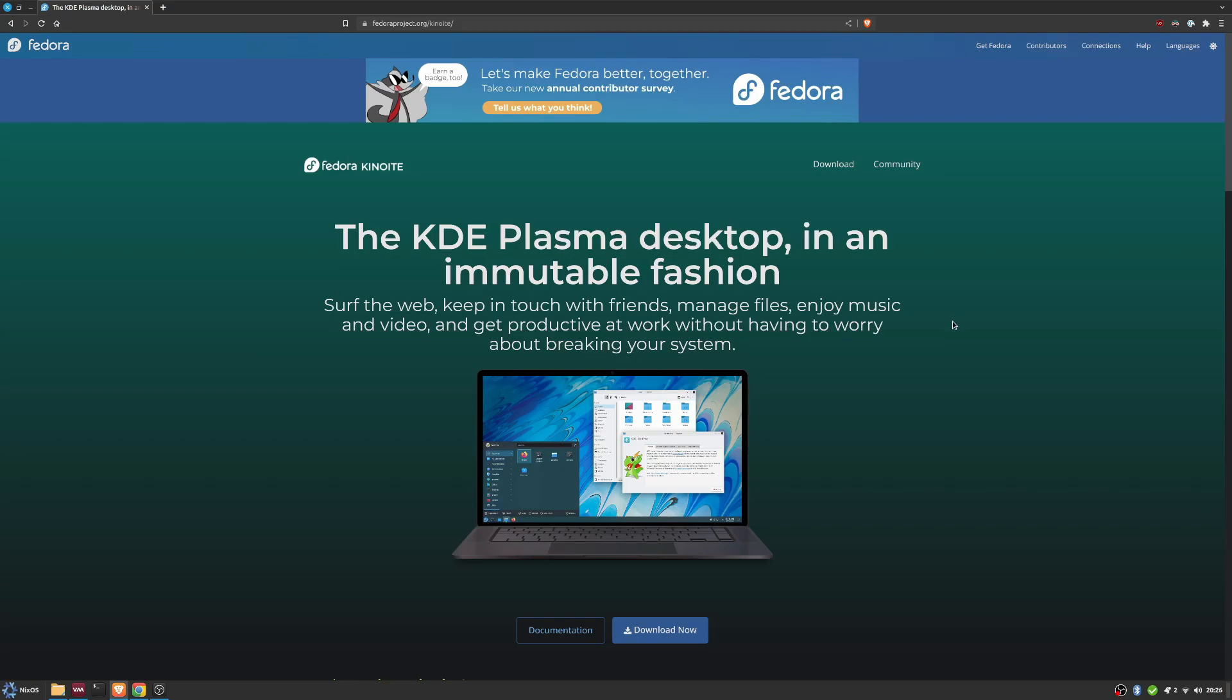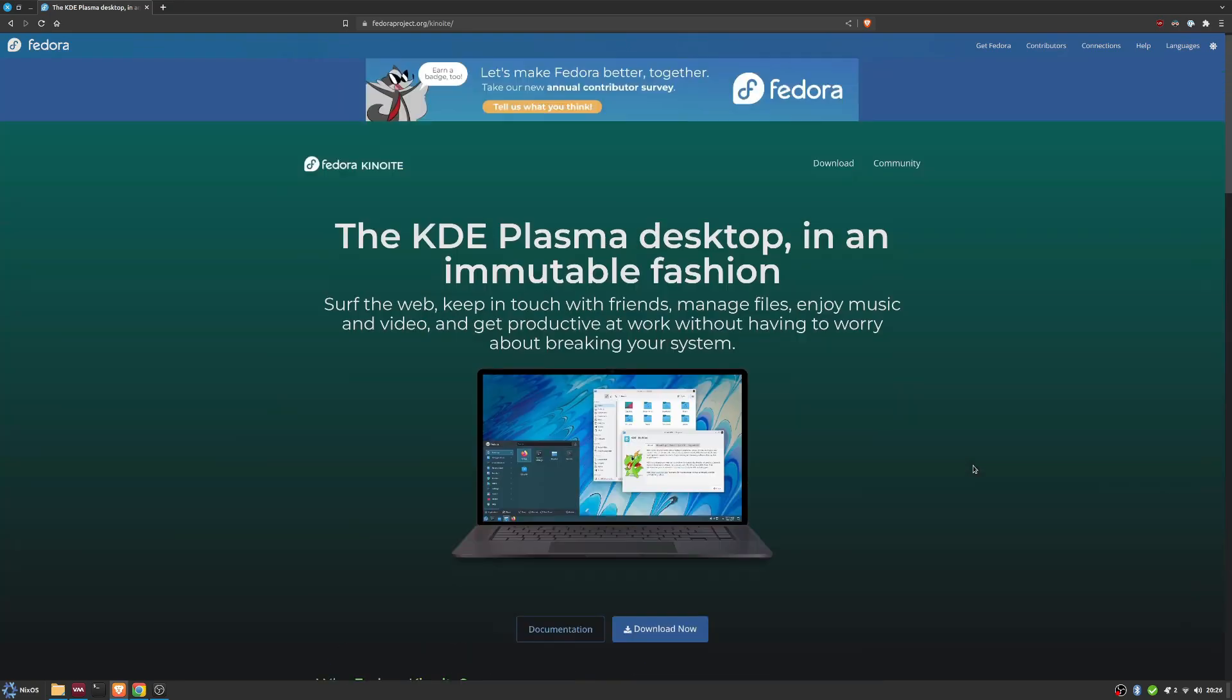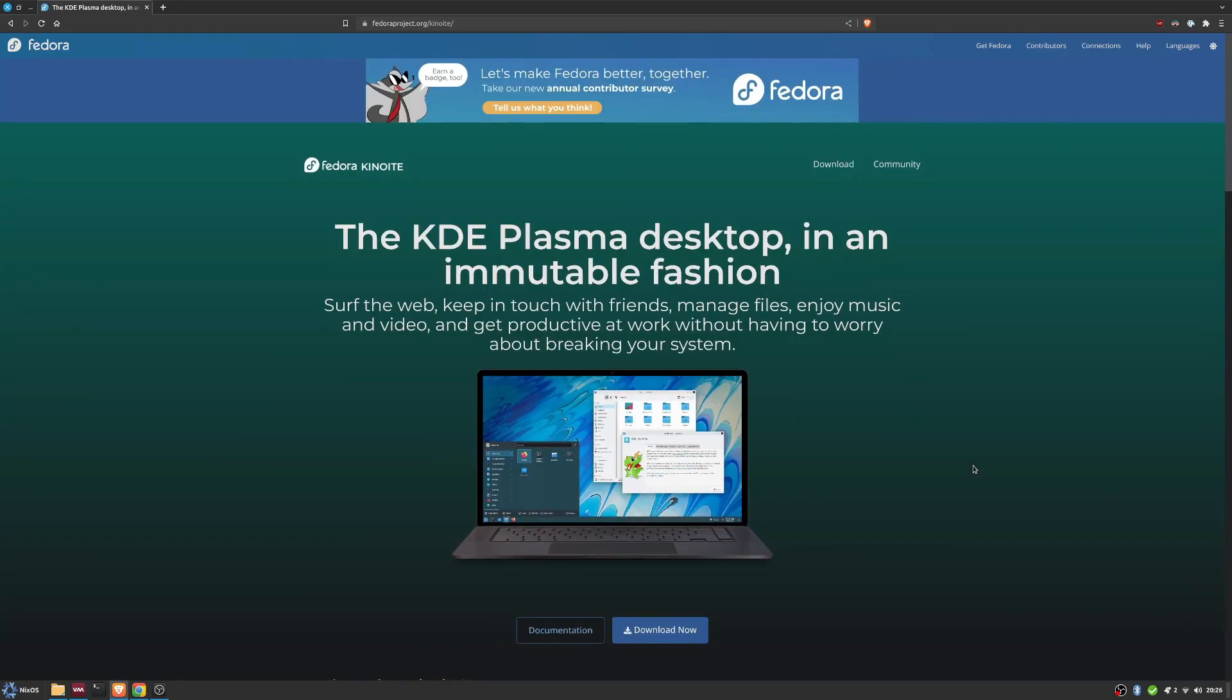Two of the other, you could say even more popular immutable desktops at the moment are Fedora and OpenSUSE. Today we're looking at Fedora Kinoite. Kinoite is an immutable edition of Fedora.